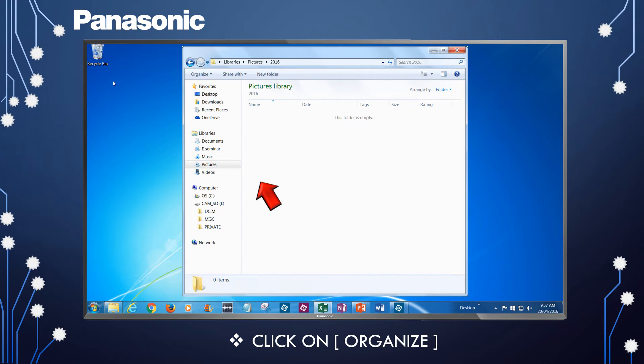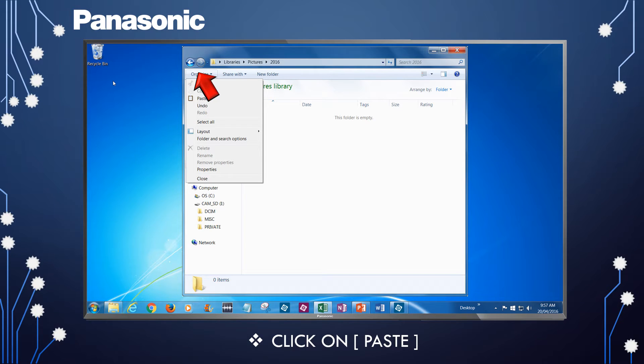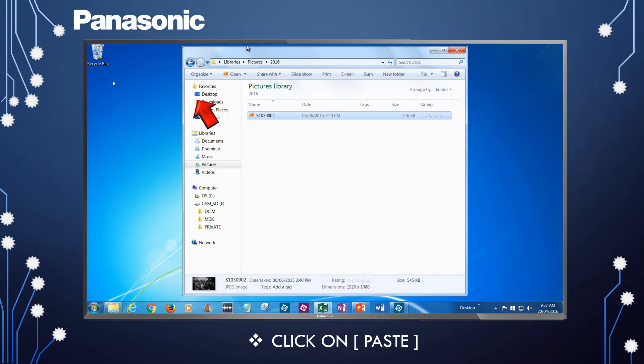Click on Organize again. Then, click on Paste from the drop-down menu. The picture file will now be copied.